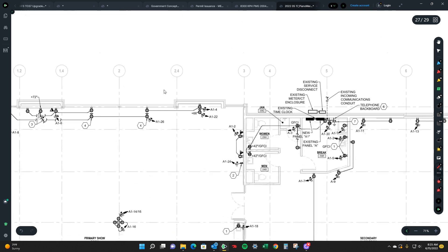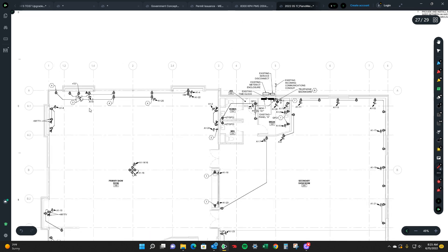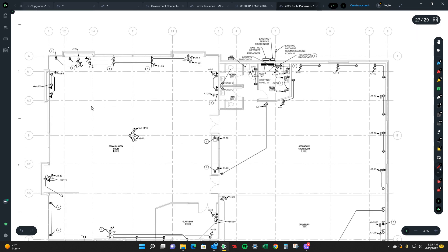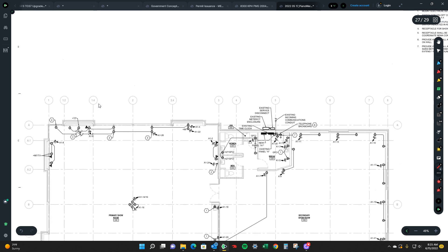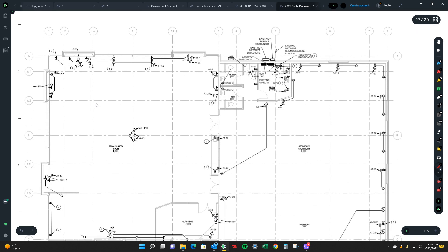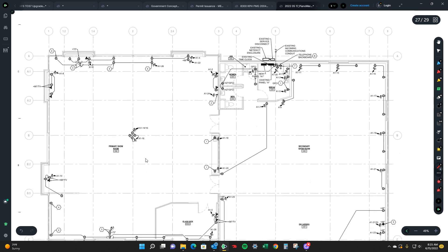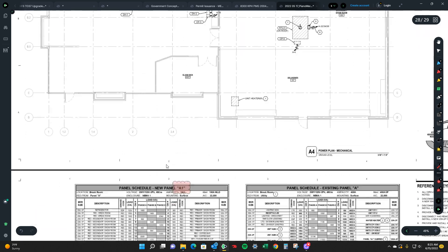And then same thing with receptacles. It's the exact same scenario. Looks like in this particular case you got A1, 14, and 16.